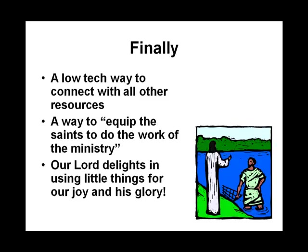And remember too that our Lord delights in using little things. He called the fishermen and he said, just take your little net and put it away and I'm going to make you into a fisher of men. He took little things, little skills, things that we maybe might not think a whole lot of, and he uses them for our joy and his glory. So may the Lord greatly bless you as you create and use business communication cards for your church and ministries.